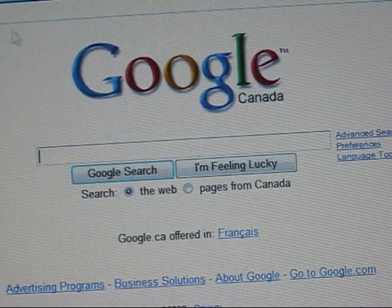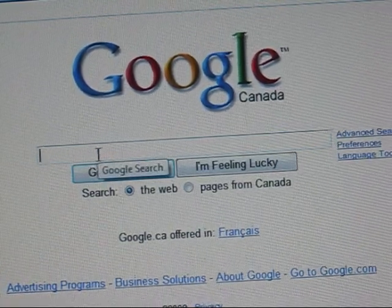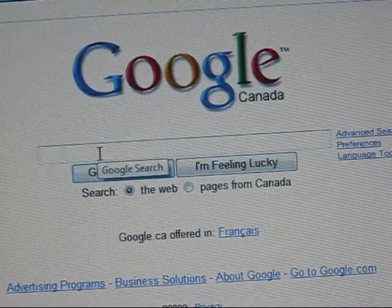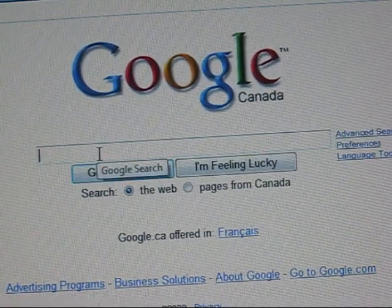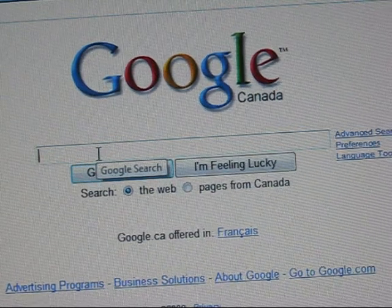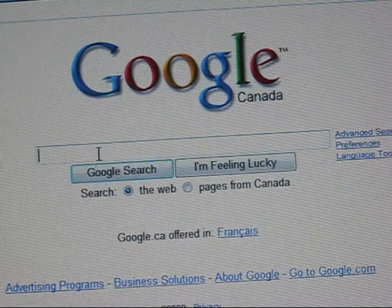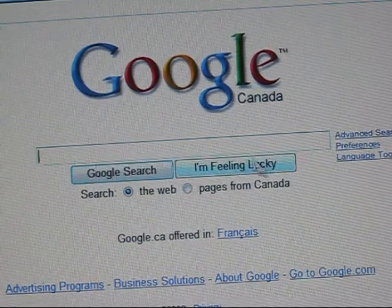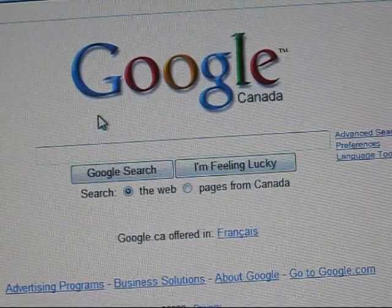Okay, so today I'm going to show you some cool tricks you can do on Google. Just simply type in Google and then a code, and you go to 'I'm Feeling Lucky.'